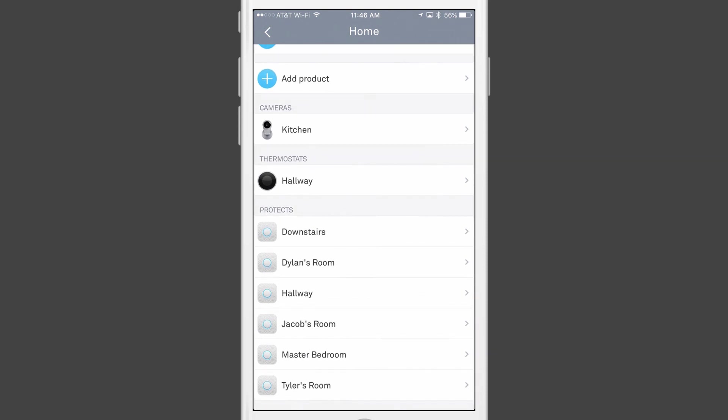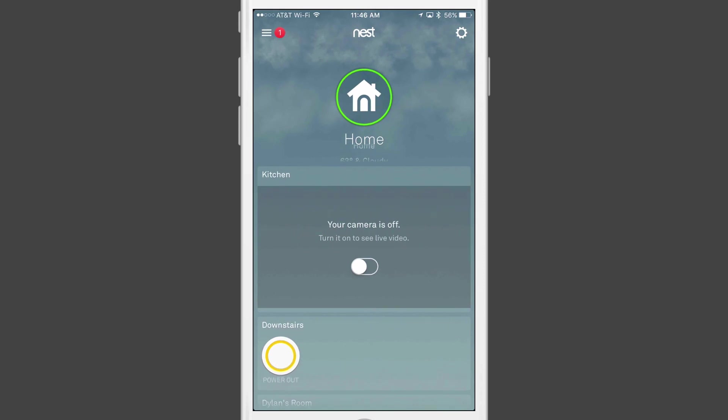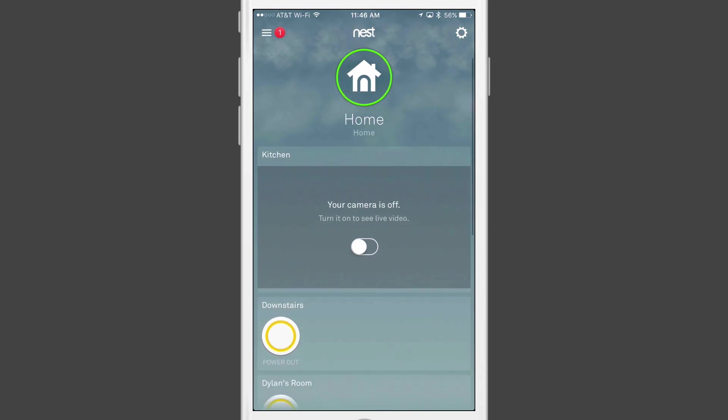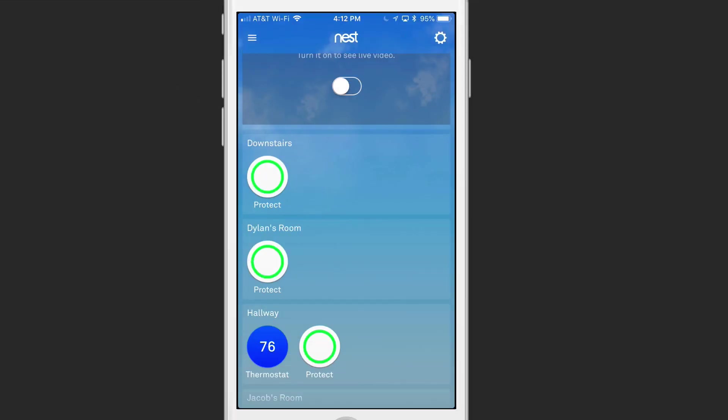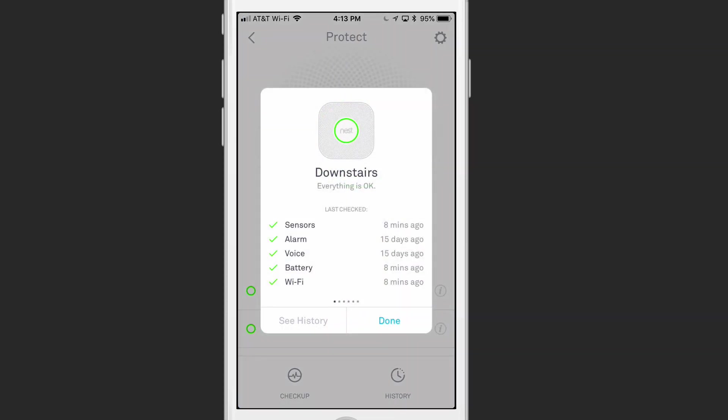As you can see, I've got all of my Protects listed there right inside the Nest application. Once the Nest Protects are set up, you can see I've got the different rooms here. If I just tap into one of them, you'll see it gives me some status information there. You can see that the sensors and alarm, the timing, all of those things were last checked. If I just scroll through them, you can see I can see every one of my particular Nest Protects here, and when they were tested, and whether they checked out okay. So it gives me a nice way to test these things out.